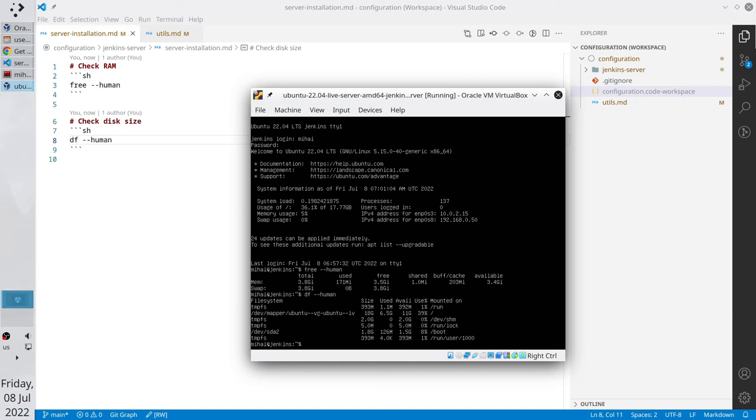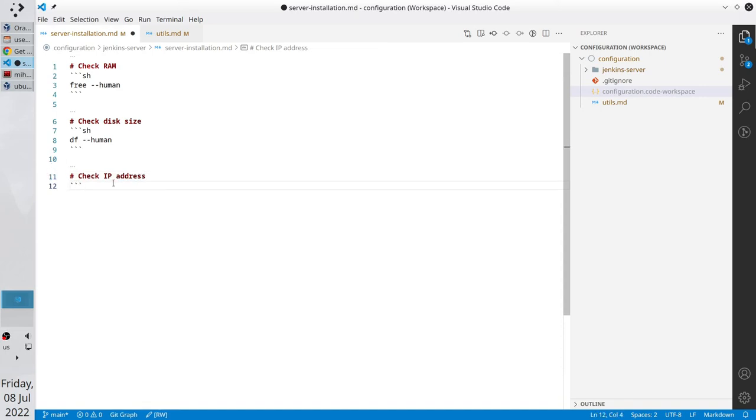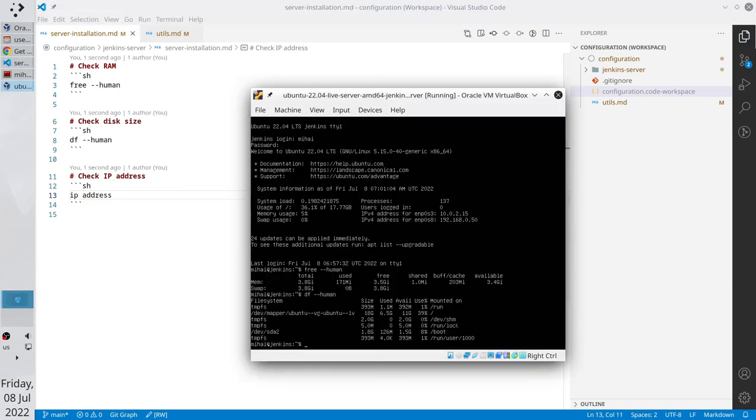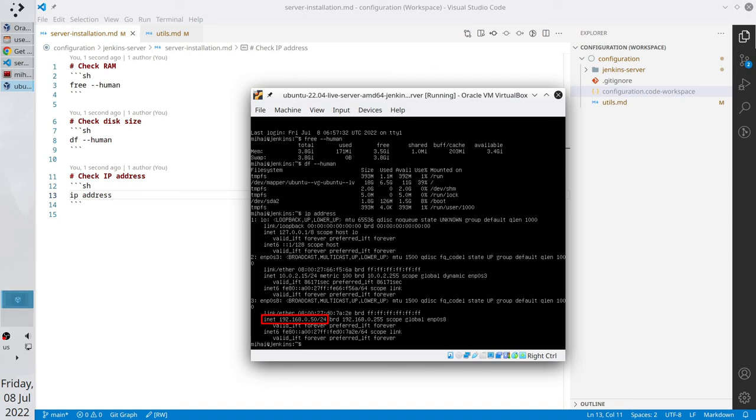Now let's check the SSH connection. We need to know the IP address of our server. One way to check it is to list all network interfaces. It will be the command ip address. Write the command in our server. ip address. Here we have 3 network interfaces. First one is our loopback. The second one is NAT interface. And the third one ENP0S8. It is the bridged adapter. And we can find the IP address in the third row. It is 192.168.0.50.